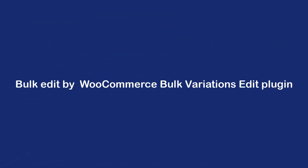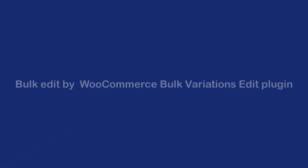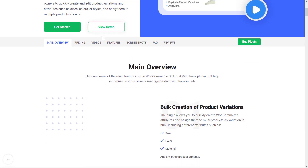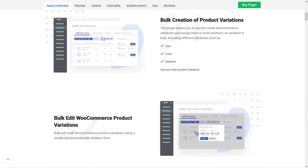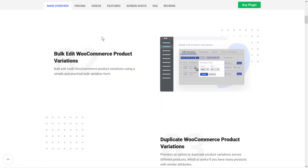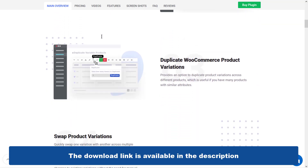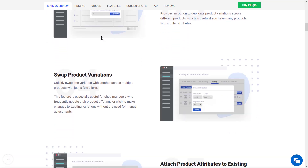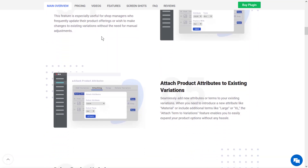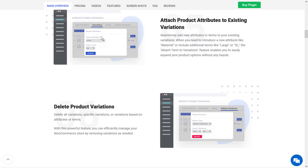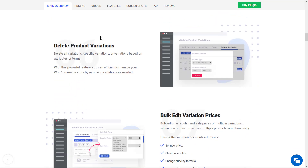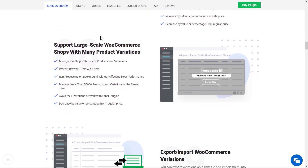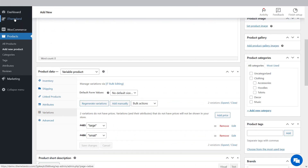If you want to more flexibly bulk edit product attributes, we recommend using the WooCommerce Variations Bulk Edit plugin. With the help of this plugin, instead of adding different attributes to products one by one, you can add or even remove them based on desired categories and filters all at once. Let's show you an example of using this powerful plugin for bulk editing product attributes.